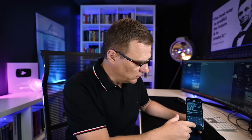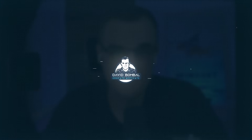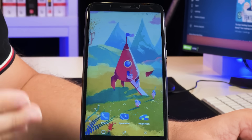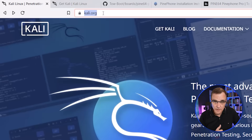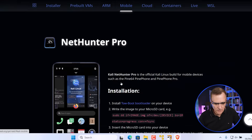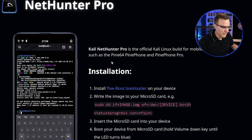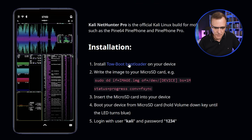The installation is a lot simpler, but that's enough talking. Let me show you how to get Kali NetHunter installed on a Pine phone. At the moment, the Pine phone is not running Kali Linux, so to get it installed we can go to kali.org, click Download, click Mobile, and what we're told to do if we want to install NetHunter Pro is install the ToeBoot bootloader.